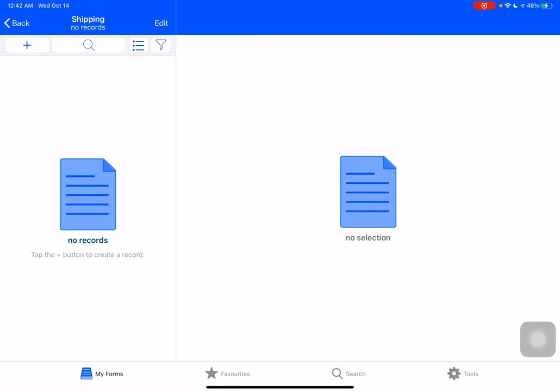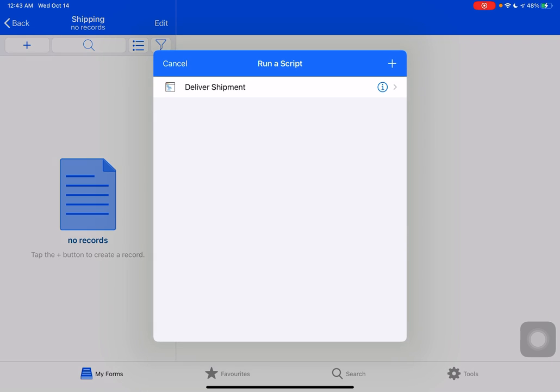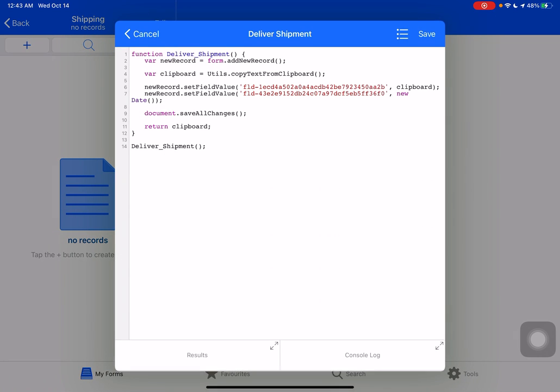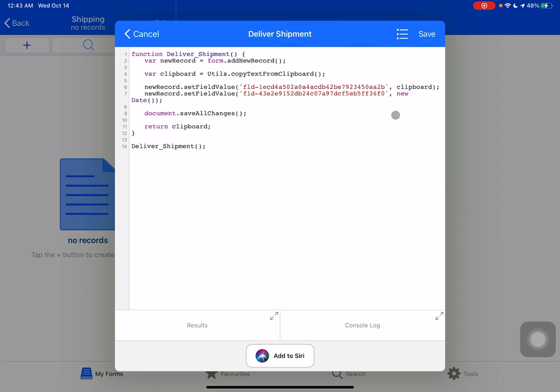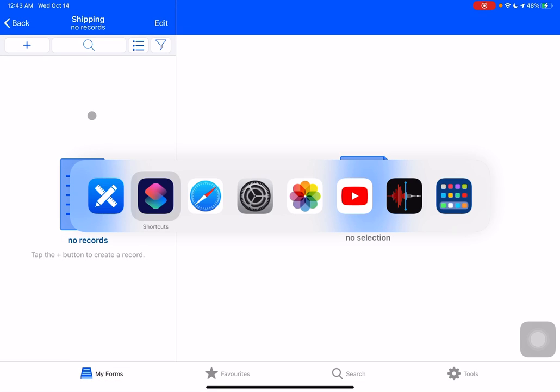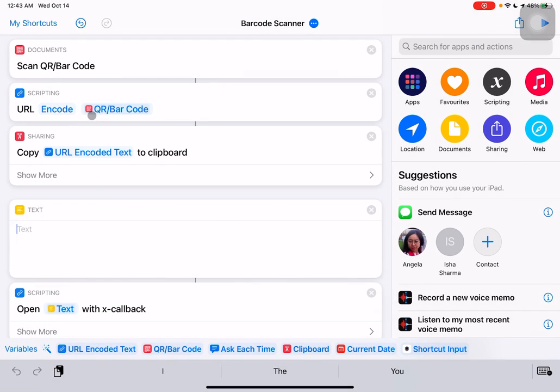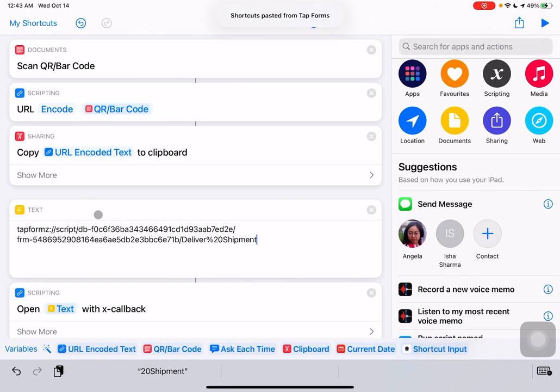And when we edit this script, there is an option to copy script link. So let's click on that. And we'll cancel out of that. And we'll go back to shortcuts. And we're going to put that in here.